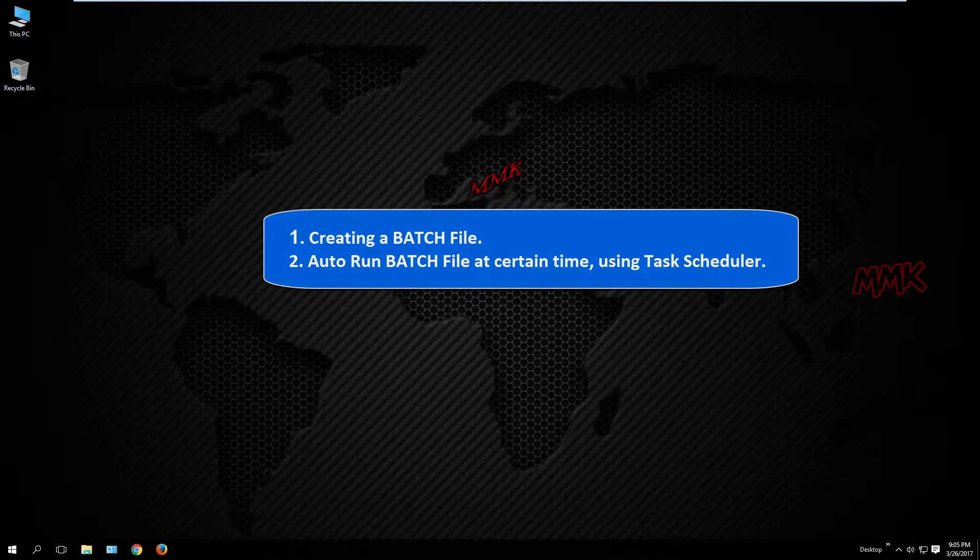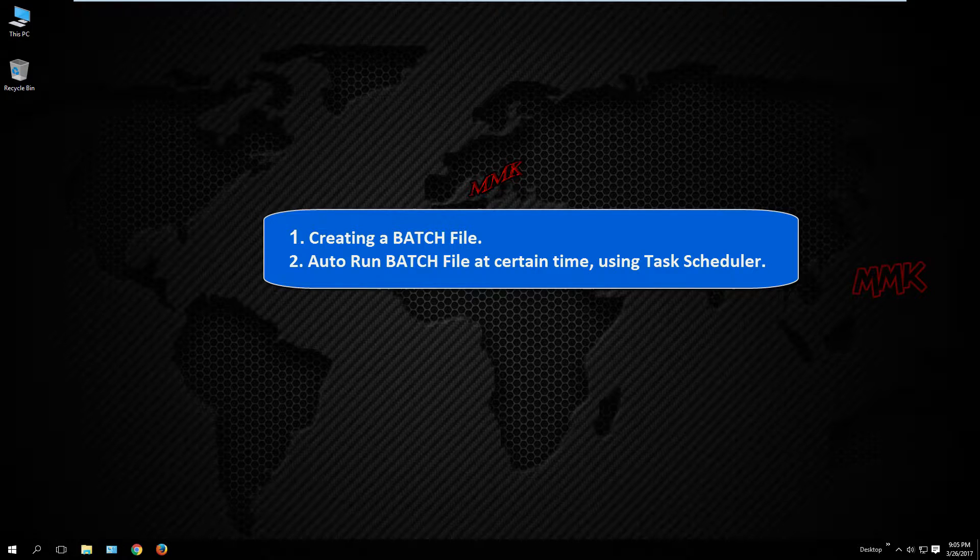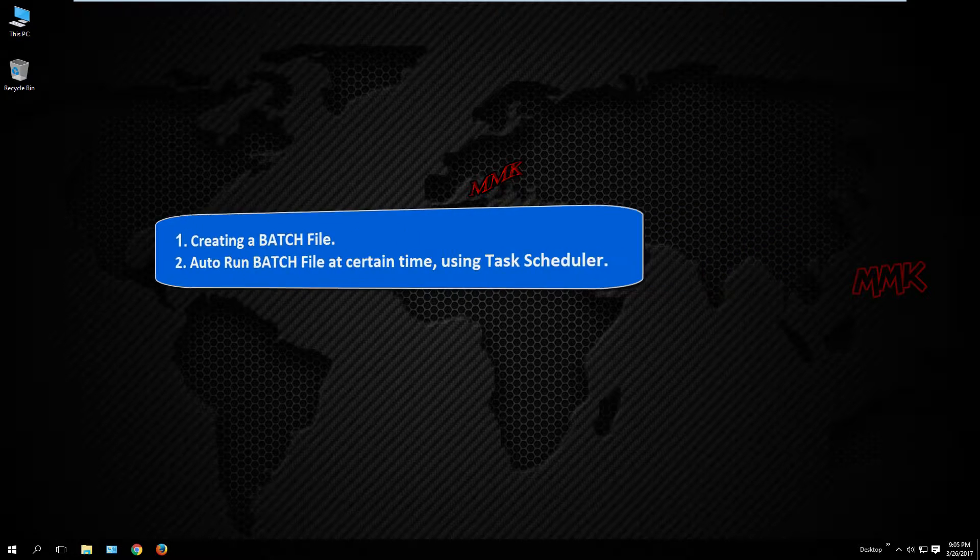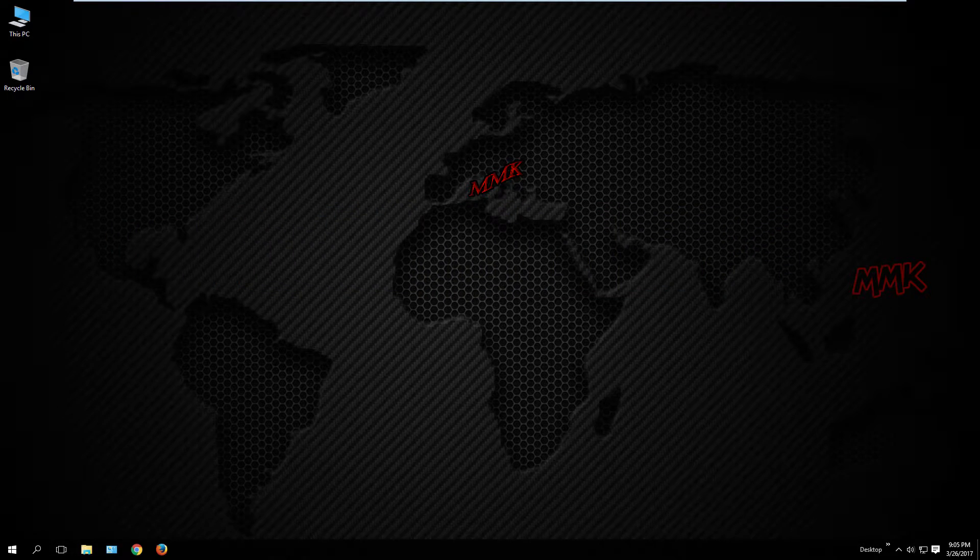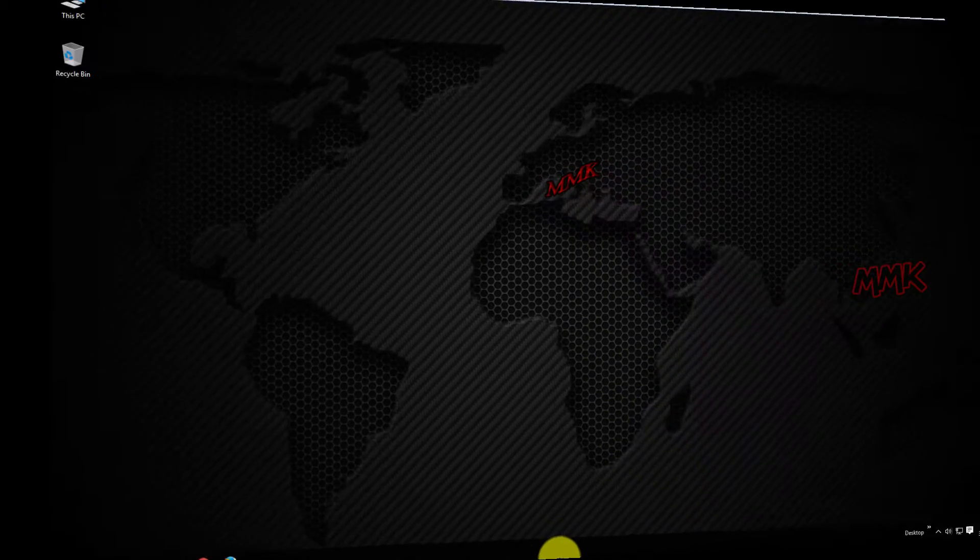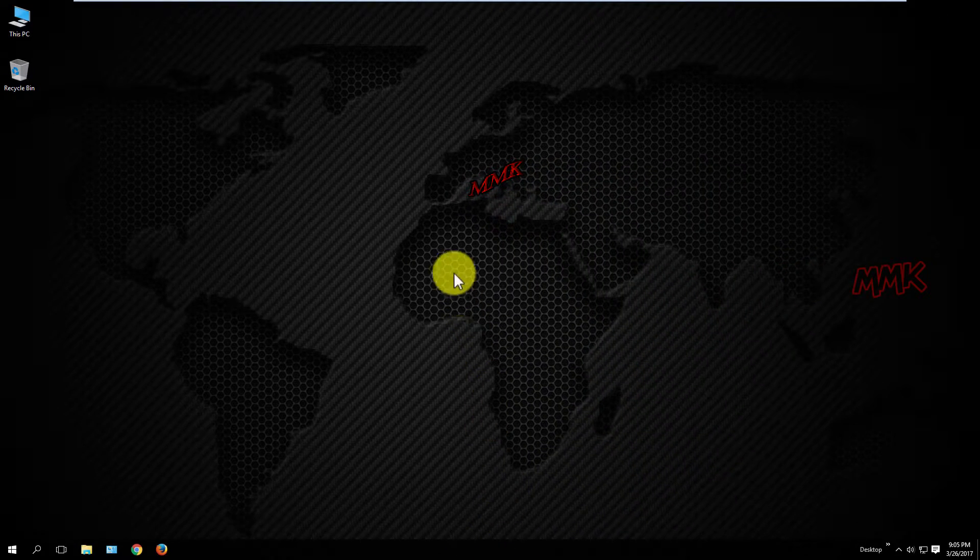First, creating a batch file, and second, auto run the batch file at a certain time using Task Scheduler. Okay, let's start.